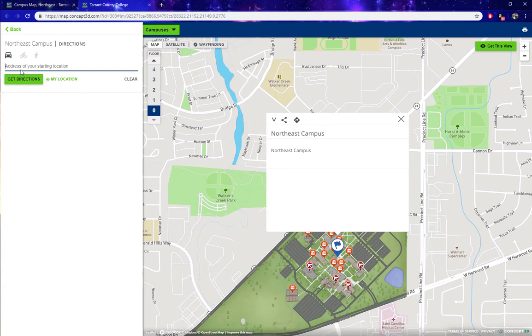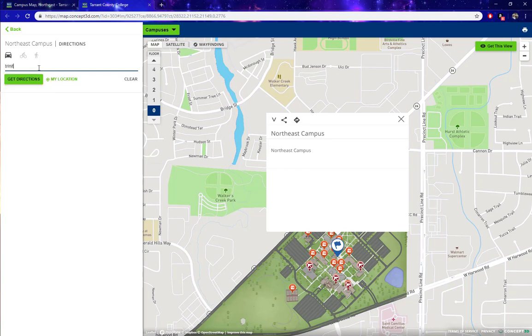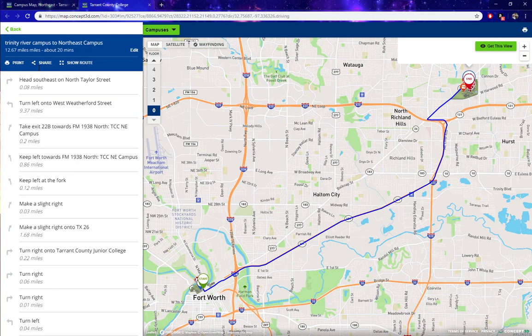If you are viewing this on a mobile device or on some desktops, you may have the option to simply click My Location and it will plot the driving directions for you. But for this example, let's enter Trinity River Campus and see what happens. I hit enter and it does.